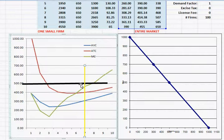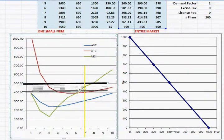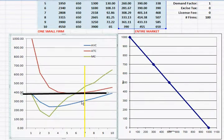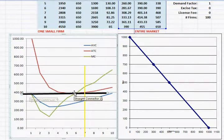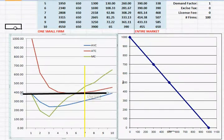And so in the long run, the price would drop from $500 down to something around $380 or so, down to the minimum average total cost.